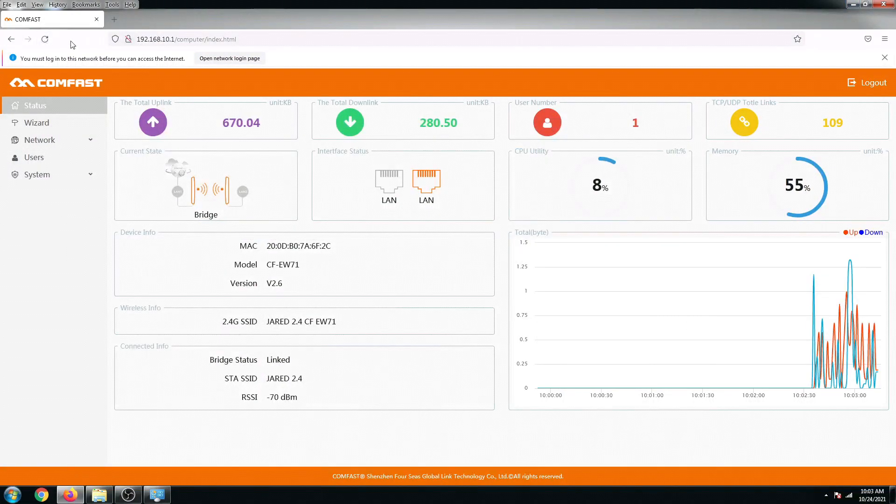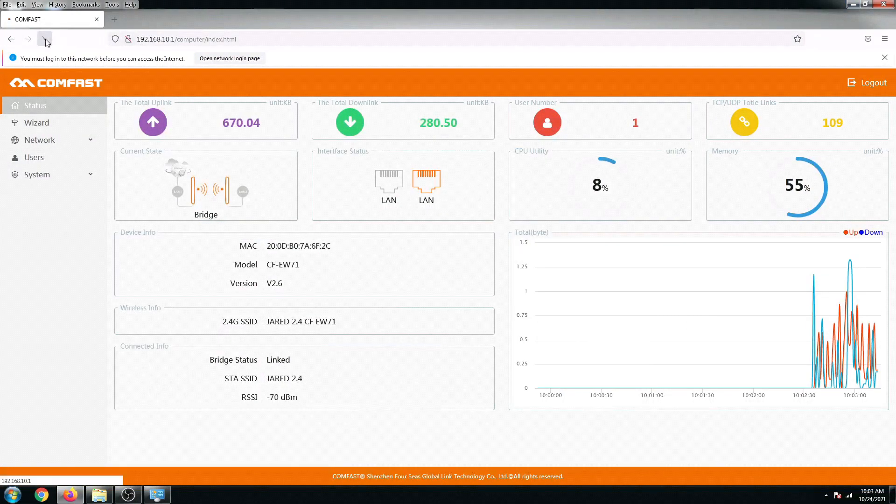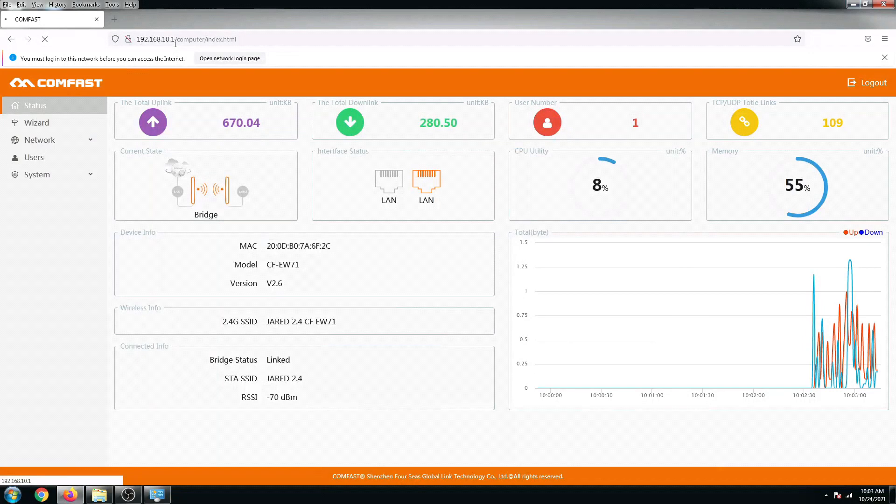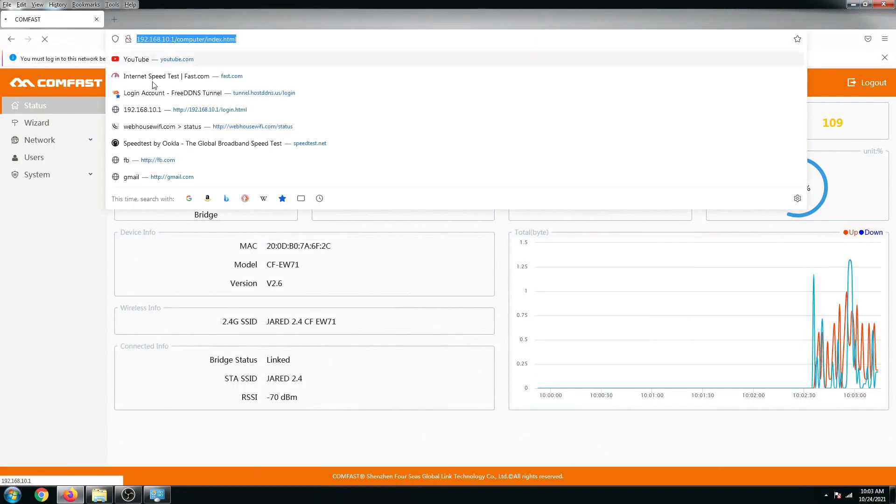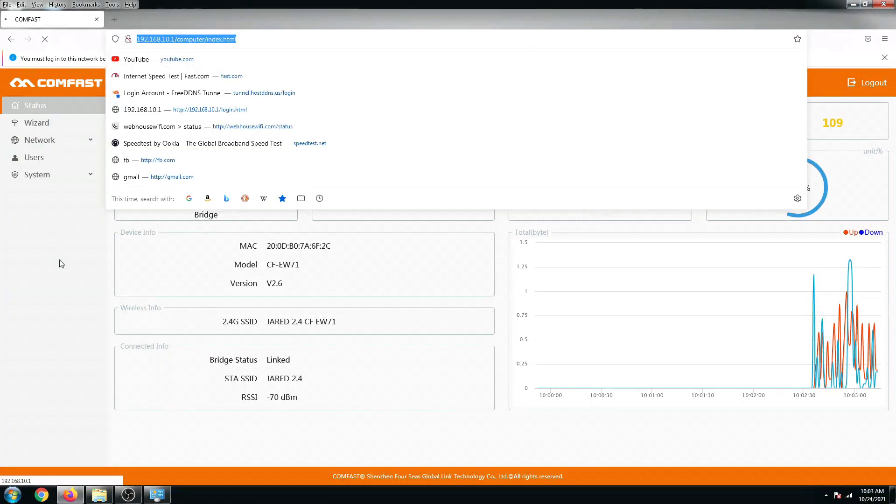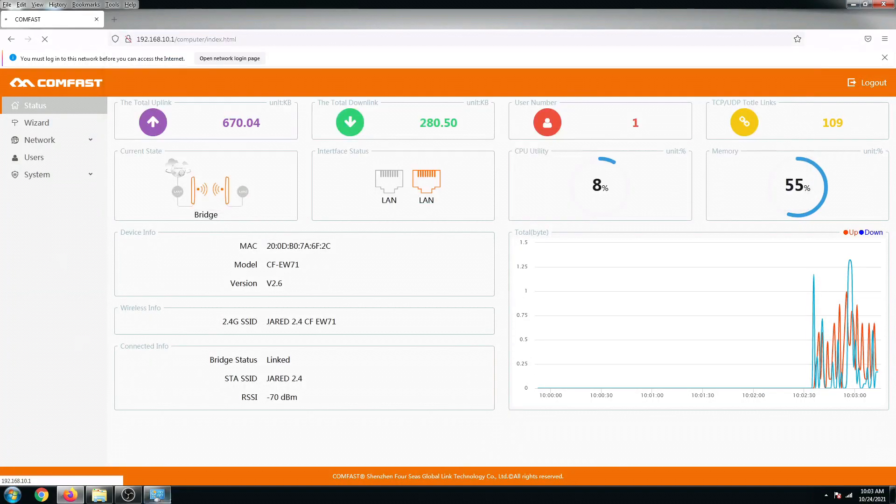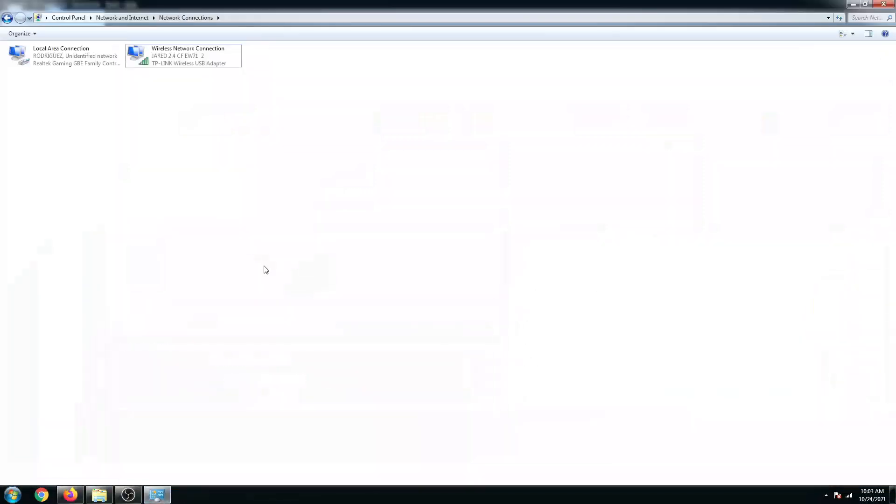From here we can no longer access this page since our IP address from the router is different from the IP address of our ComFast.